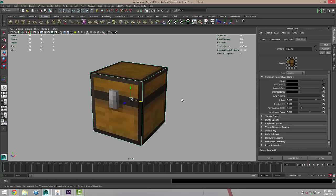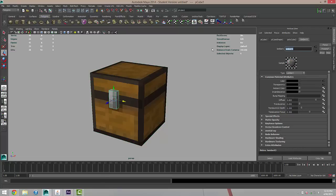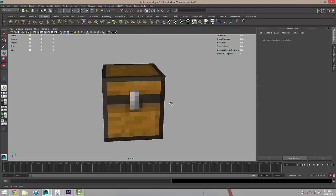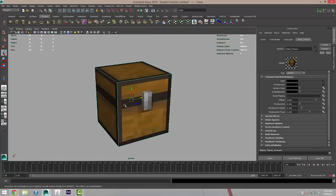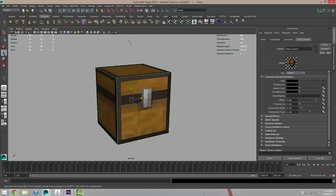I'm just going to take a moment to rename these. Lambert 2 I'm going to call chest_texture, and then the same thing on the lock — Lambert 3 I'm going to name lock_texture. So now we've got a basic shape, but what we need to do is split the chest up so it can open. I'm going to use the poly split tool that's under the Polygon menu.